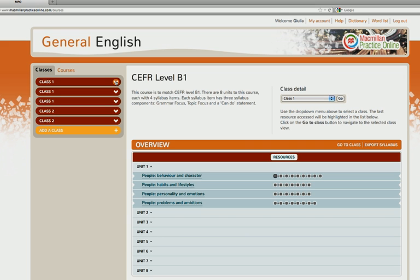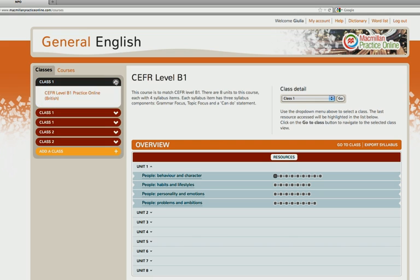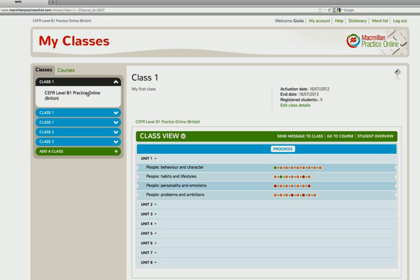As soon as your students have activated their Macmillan Practice Online code for the course you've selected, they will be able to join your class through the password you created.